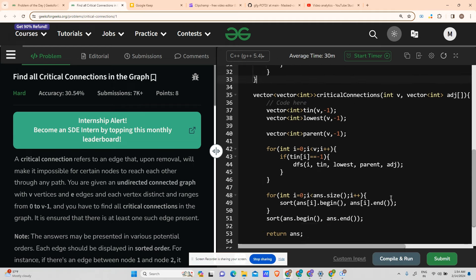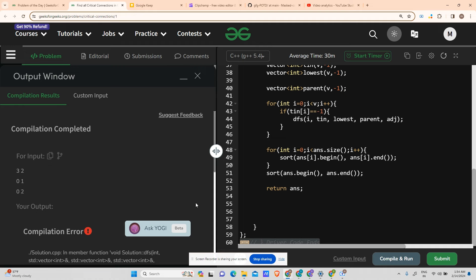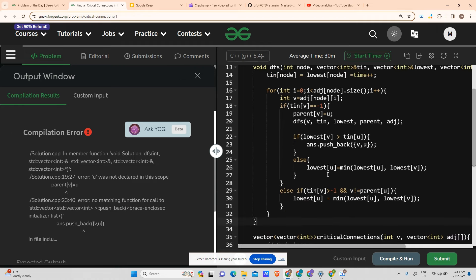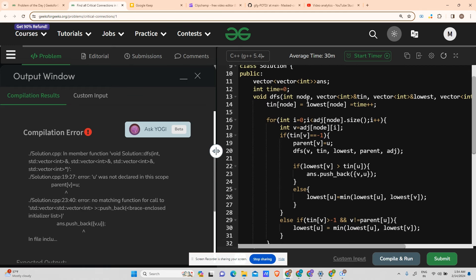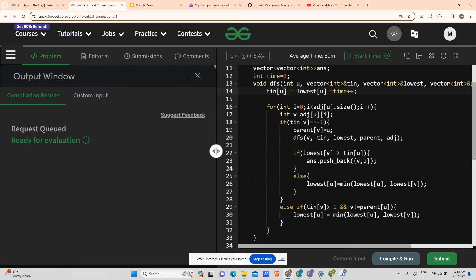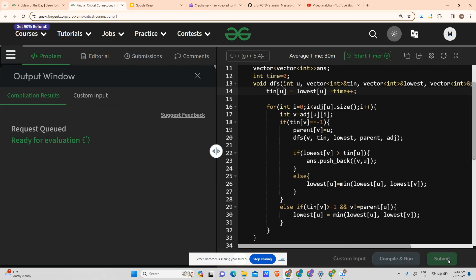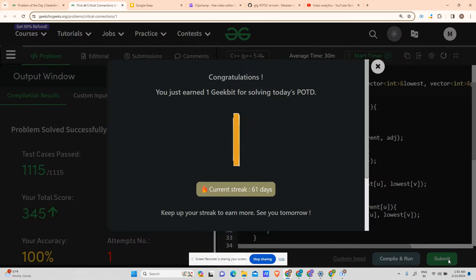Let me try to submit the solution. It is running fine for the example case. Let's try submitting — it seems to work. Please subscribe to my channel; the counter is going up and it has been a 61-day streak. Thank you for showing your love and supporting me.